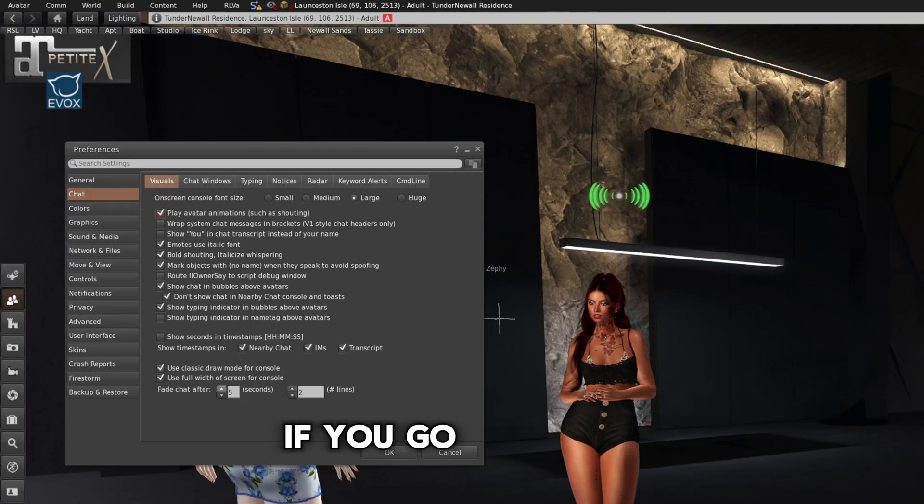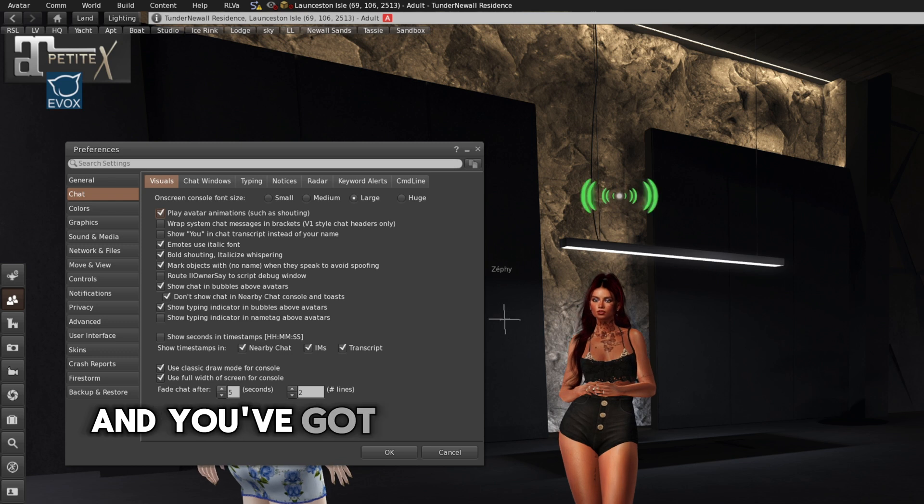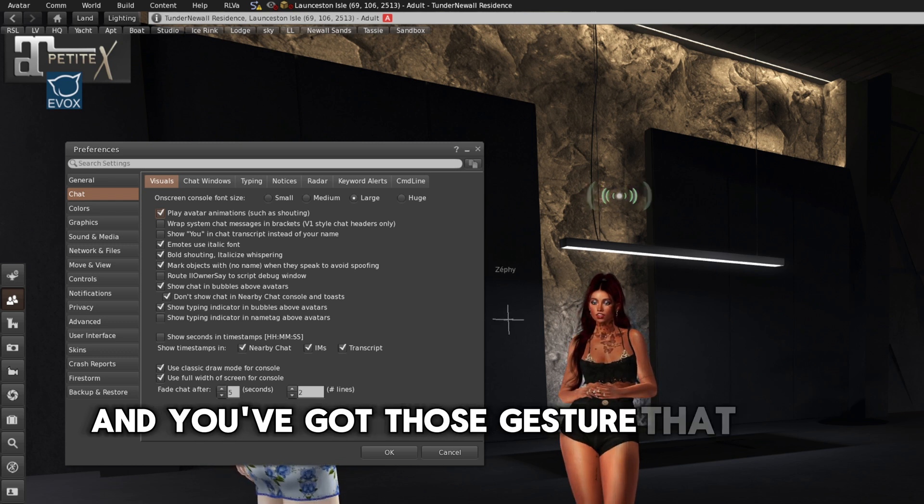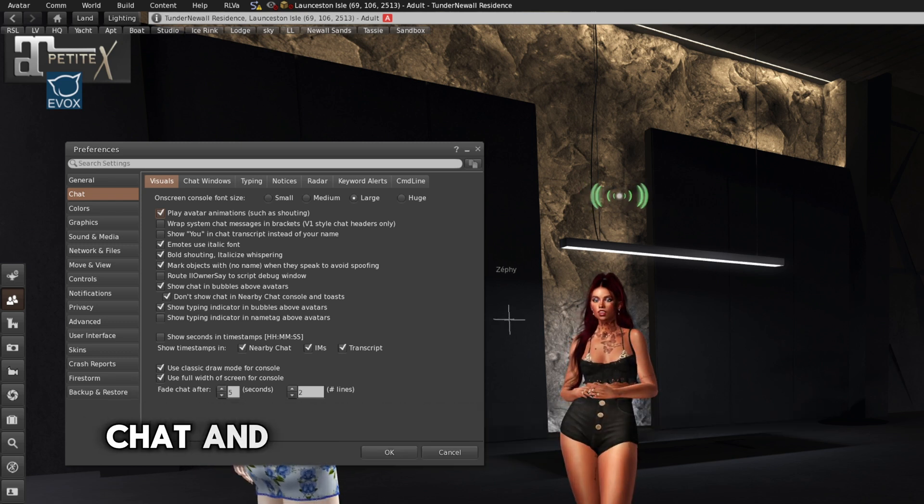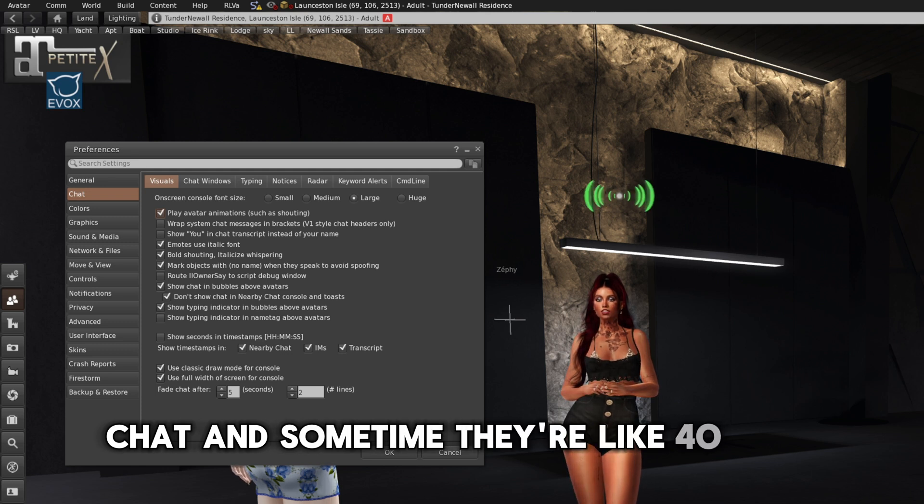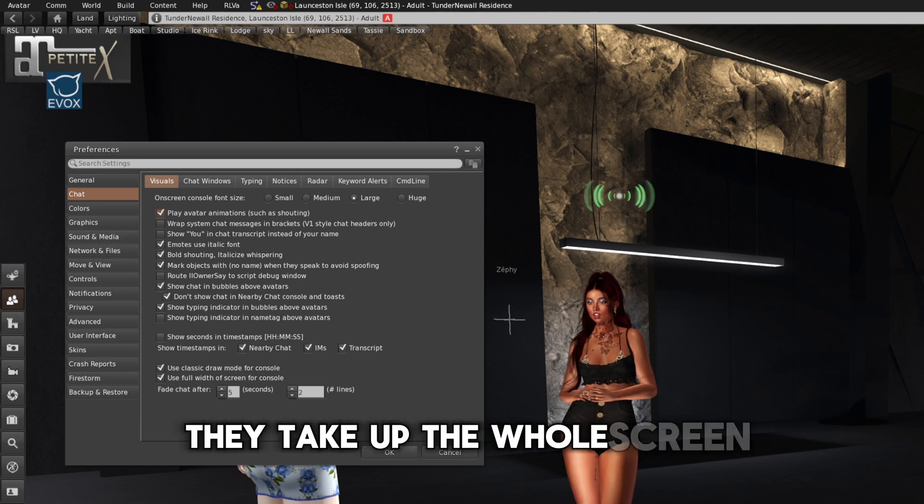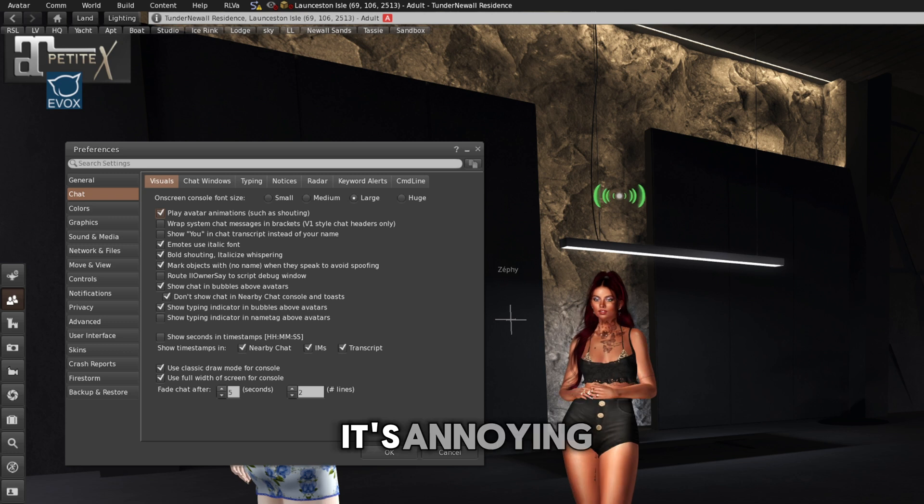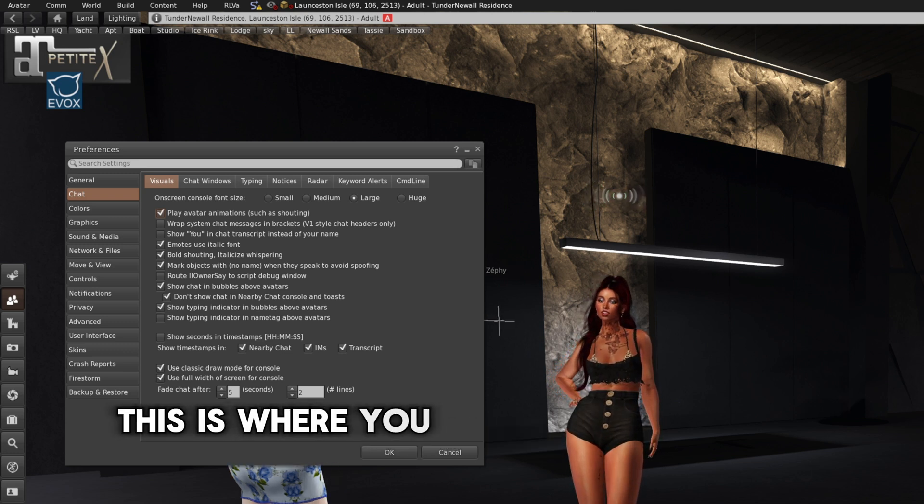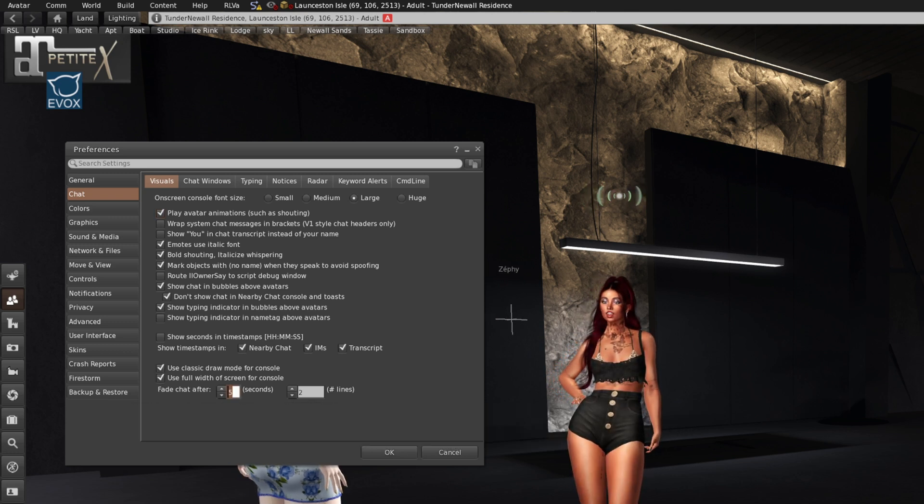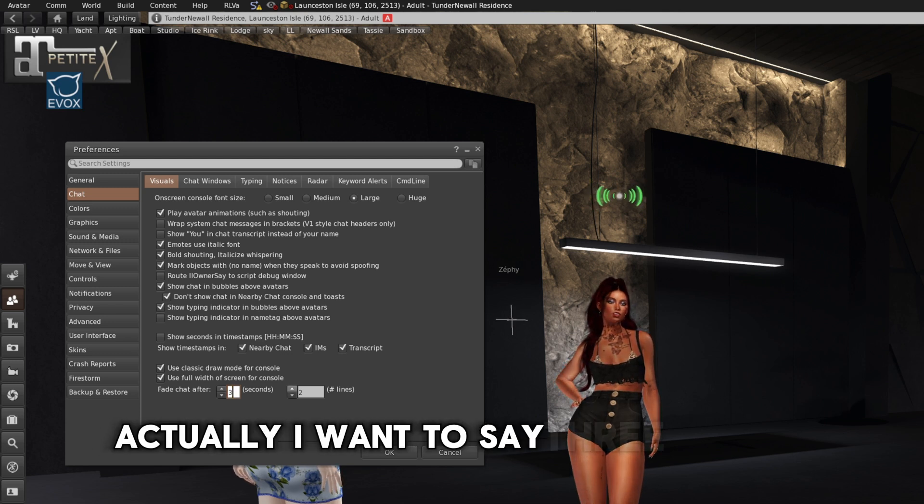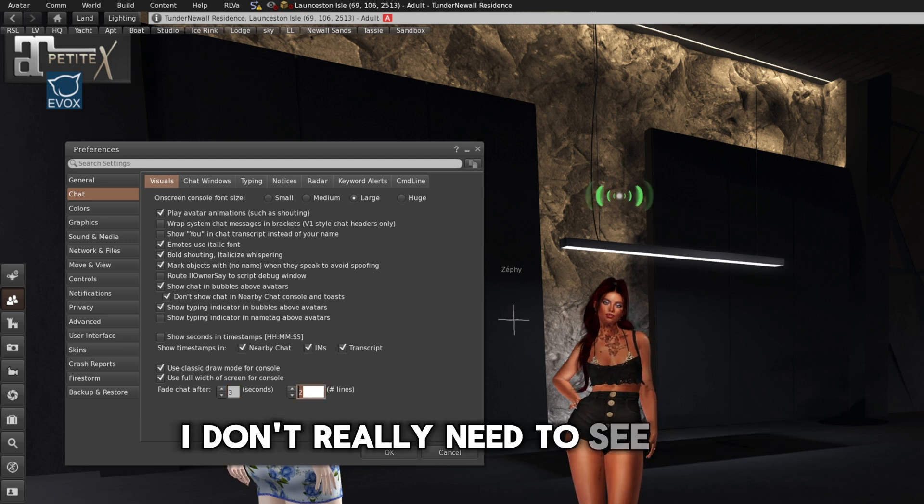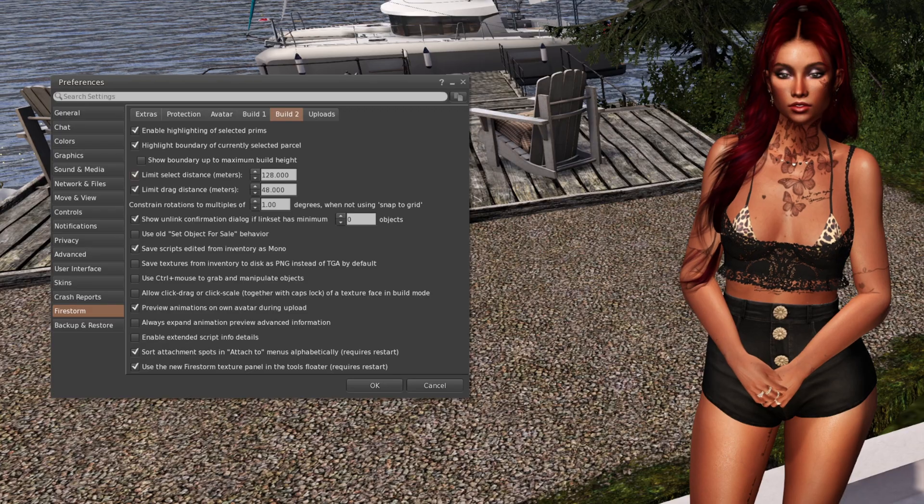If you go to a club and you've got those gestures that they use in local chat, and sometimes they're like 40 lines. They take up the whole screen. It's annoying. This is where you stop that fade after five seconds. Actually, I might do it three seconds. I don't really need to see them. And I only have two lines.